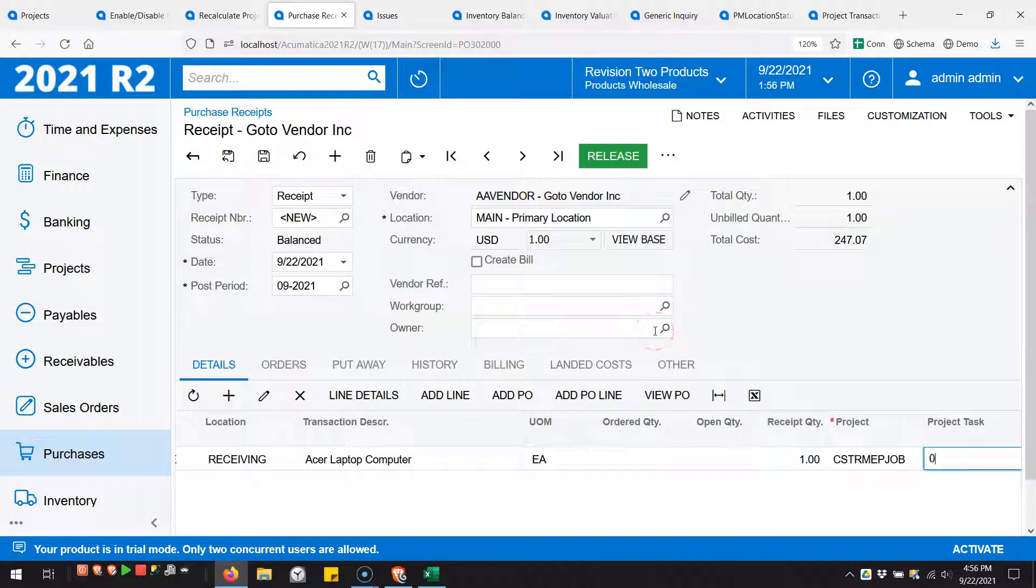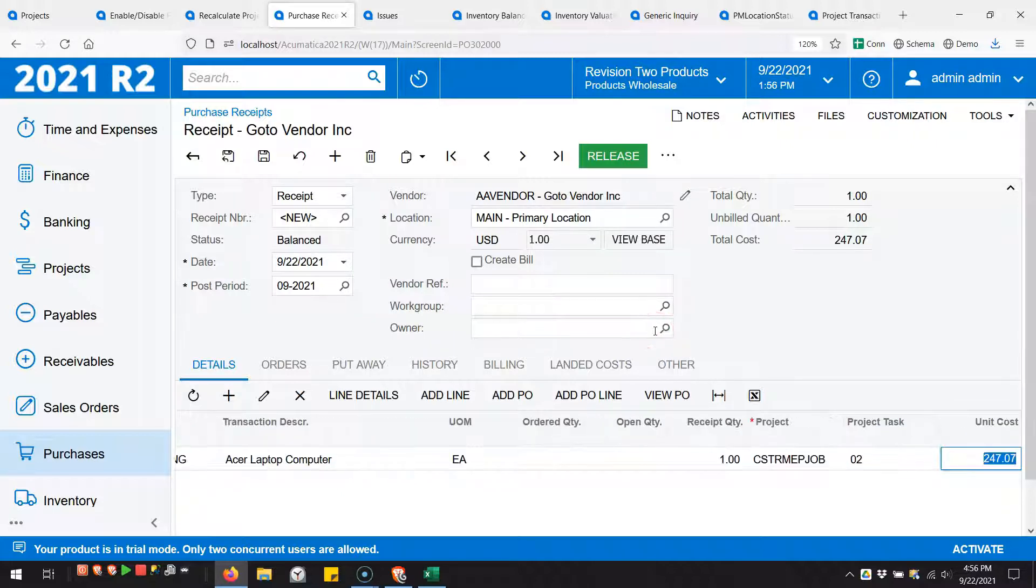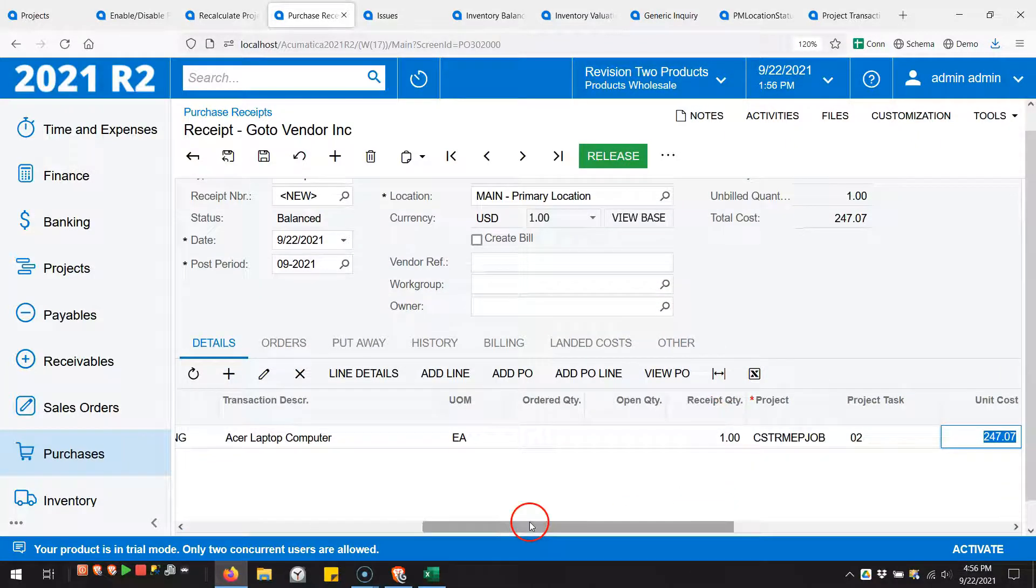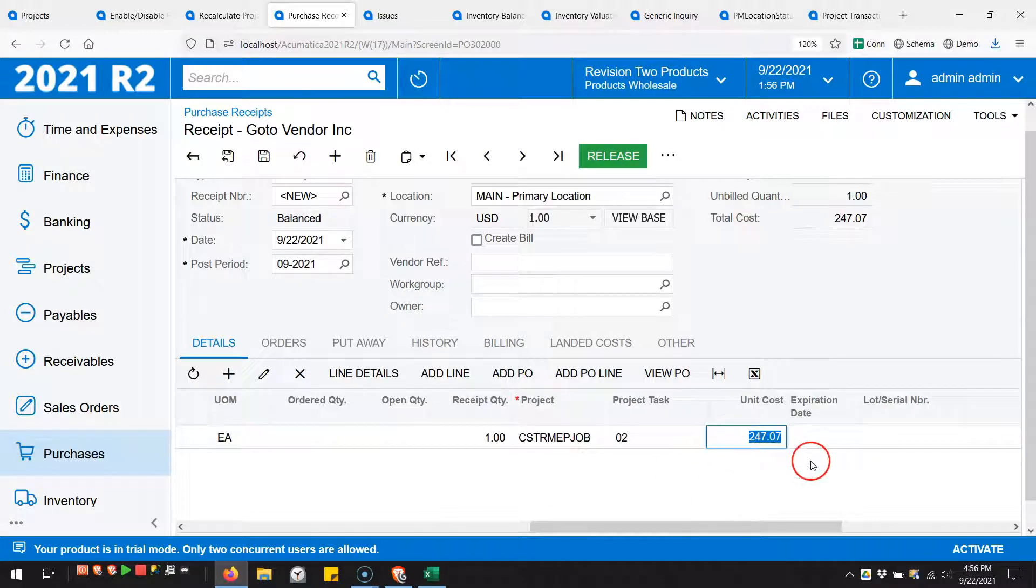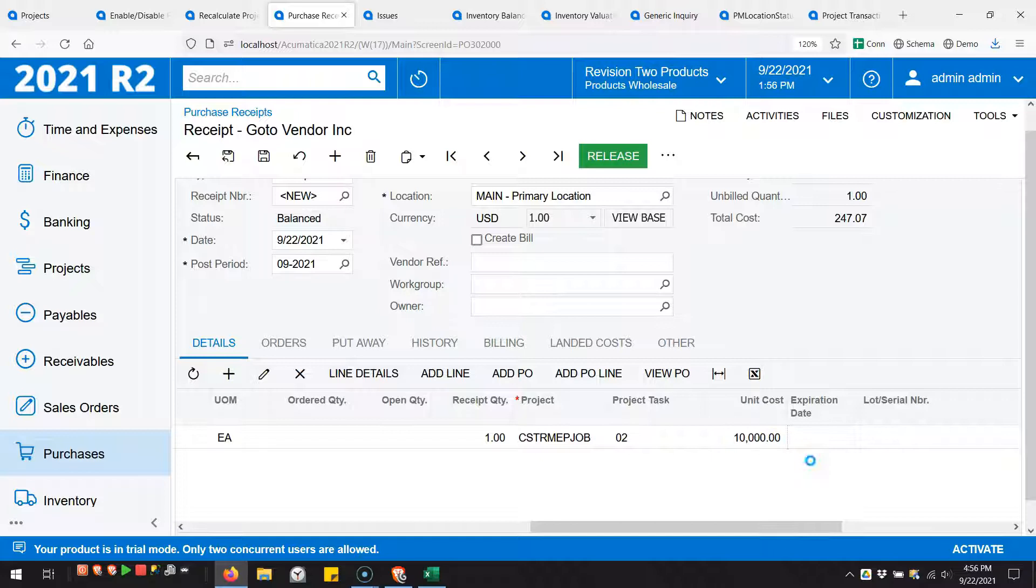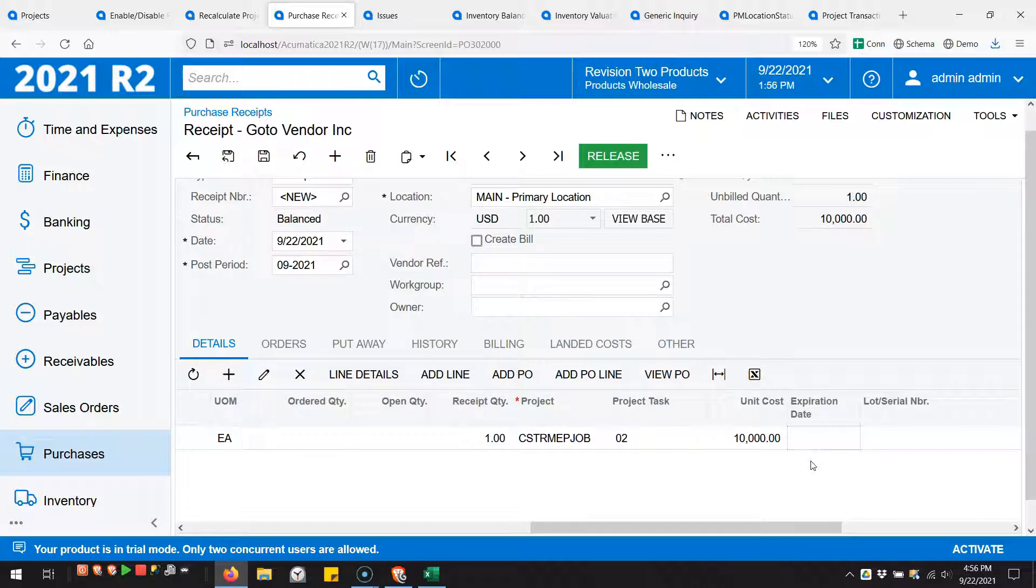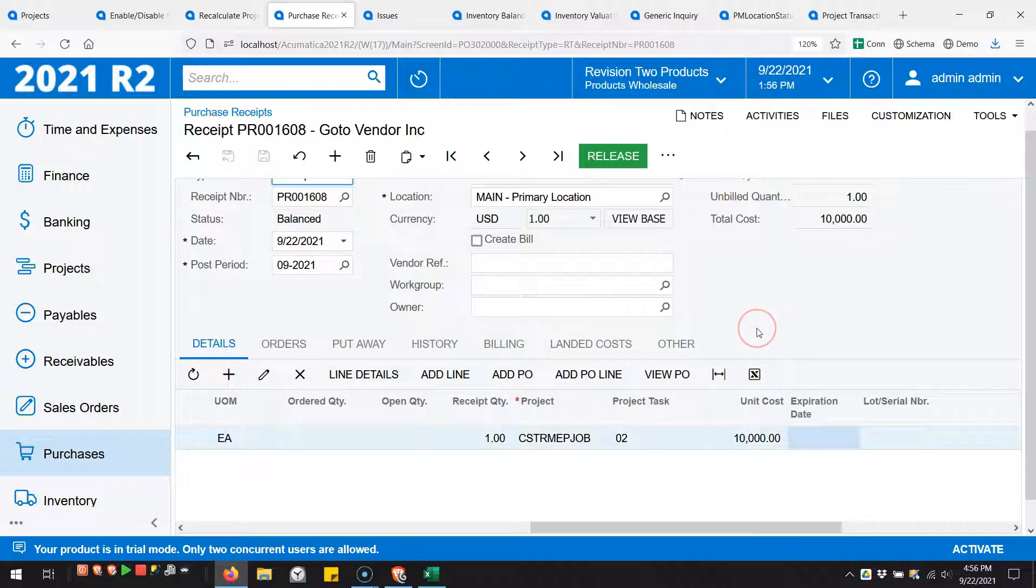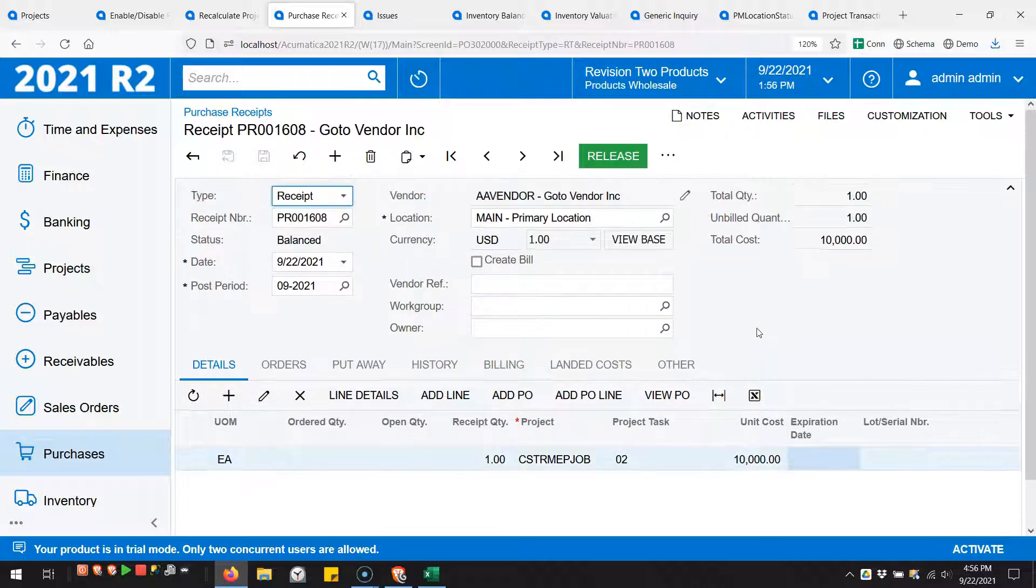I'll do a receipt quantity of one, and I'm going to use this project on the receipt. I'll use a task of two and I'm going to control the unit cost and make it something wildly different from what the default wants to be. Let's make it $10,000. So I'll save that.